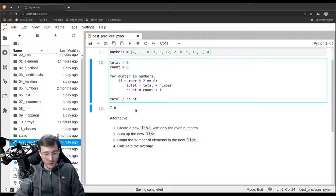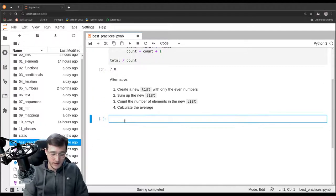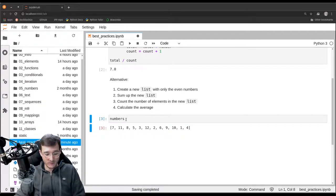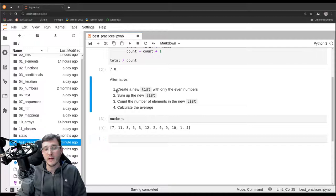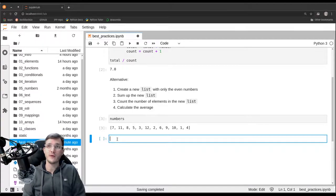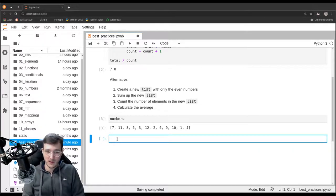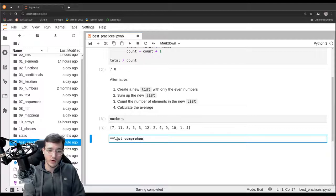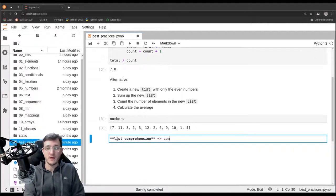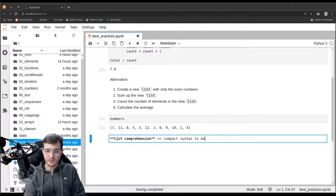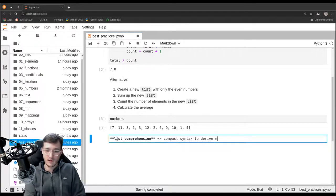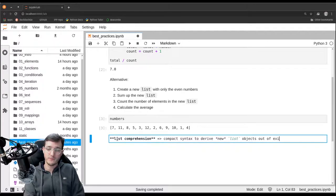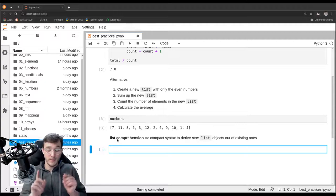Let's first evaluate the numbers list here. And now let's create the first step. It says create a new list with only the even numbers. There are a couple of ways of how to do that but I will now introduce a new concept and the new concept goes by the name list comprehension. This is a compact syntax to derive new list objects out of existing ones.